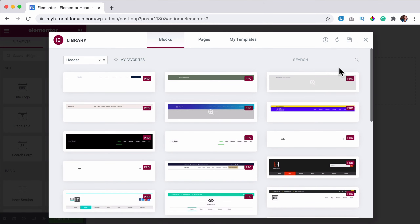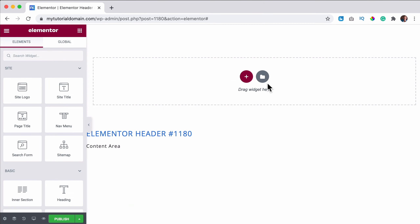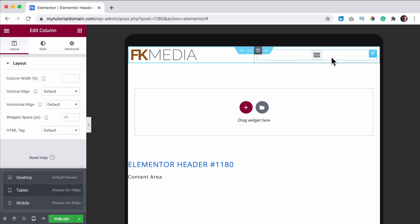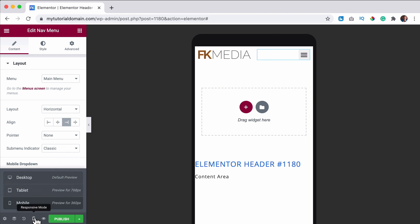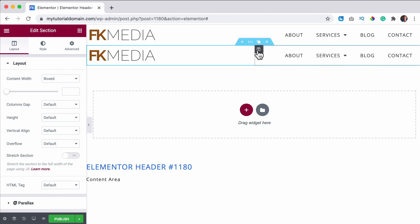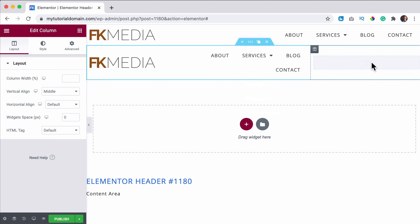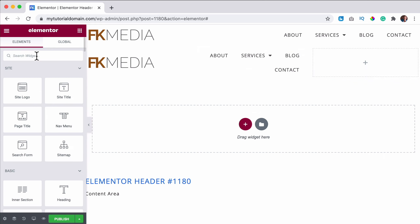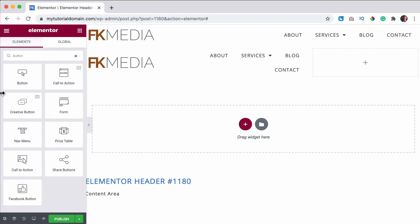We will use the theme builder. I want to create a new header, so I click on Add New, then Header, and click the plus. We can import a pre-made header but I want to start from scratch. There's another header template tutorial, so I'll fast-forward and create something really quickly.